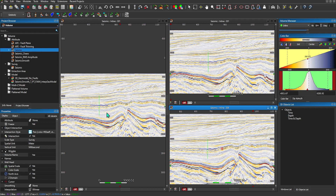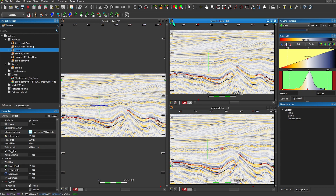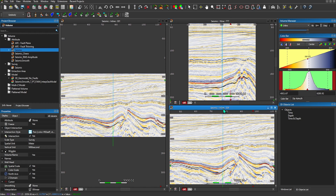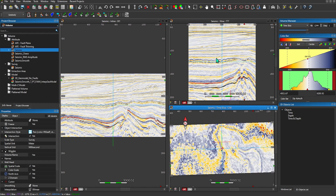To move between an inline, cross line, and time slice is very simple. Highlight or click once in the window you wish to change and interact with your volume manager. I'll change one window to an inline and another to a time slice. So I've got an inline, cross line, and time slice view from the same seismic volume.